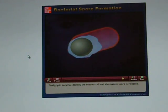Some spores form an additional layer called the exosporium. A mature spore is resistant to environmental conditions. Finally, lytic enzymes destroy the mother cell and the mature spore is released.